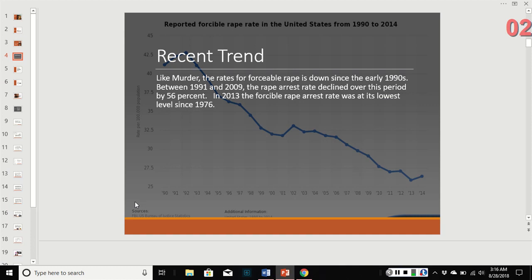Recent trends: like murder, the rates for rape are down and have been since the early 90s. Between 1991 and 2009, the arrest rate declined by 56%. And in 2013, it was the lowest it had been since the 1970s.